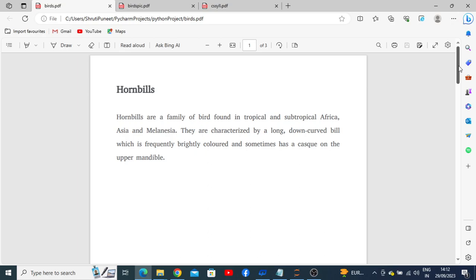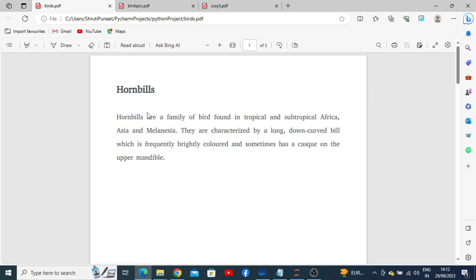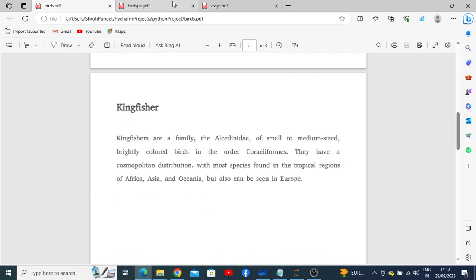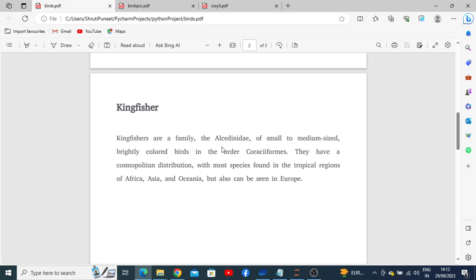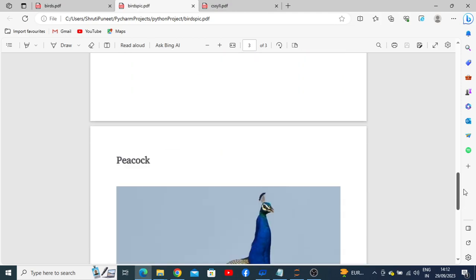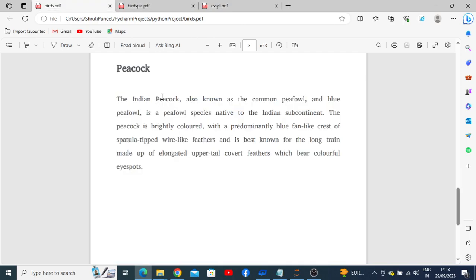In the first page of the description PDF we have the description of hornbills. In the second page we have the description of kingfisher, corresponding to the kingfisher picture in the other PDF. The third page has the description of the peacock, matching the peacock picture in the bird's pic PDF.